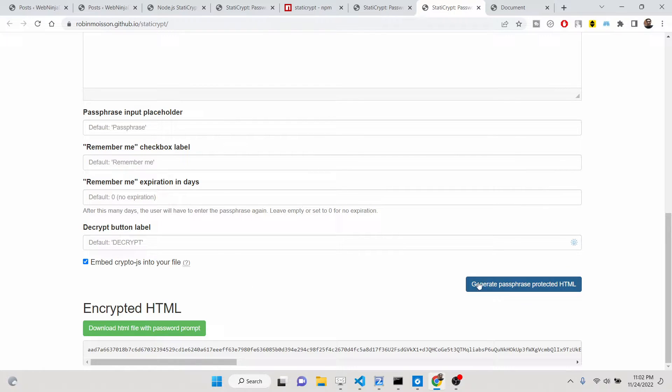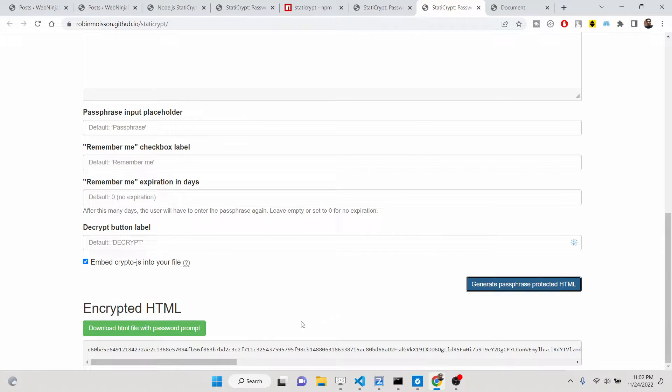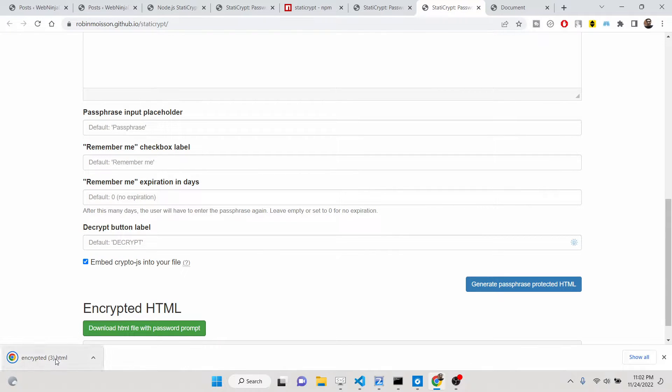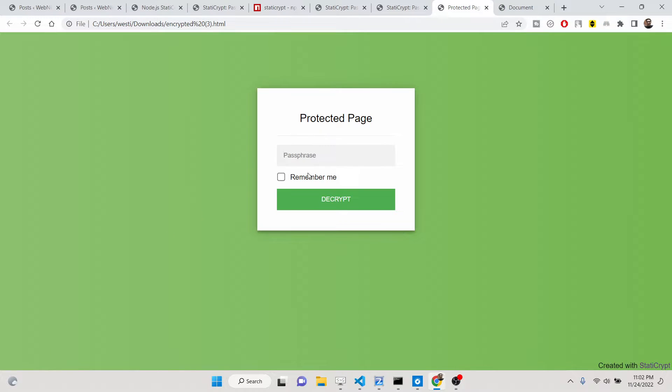After this, there is a button out there to generate the password-protected HTML. Simply click this and now it will have this file here. Simply download this file, which is the encrypted file here. Now if you open this file, you will see this is the dialog box which will appear here.